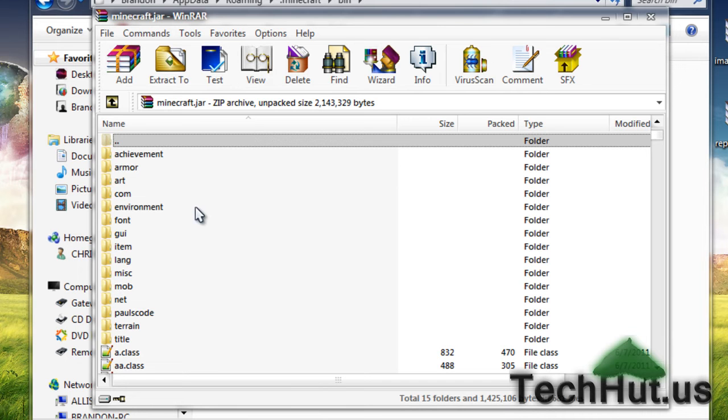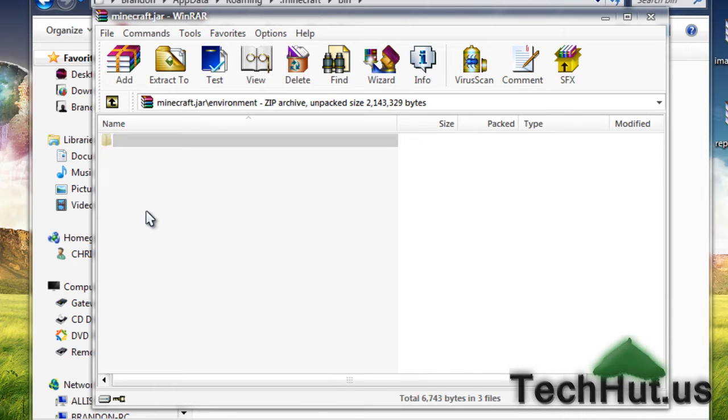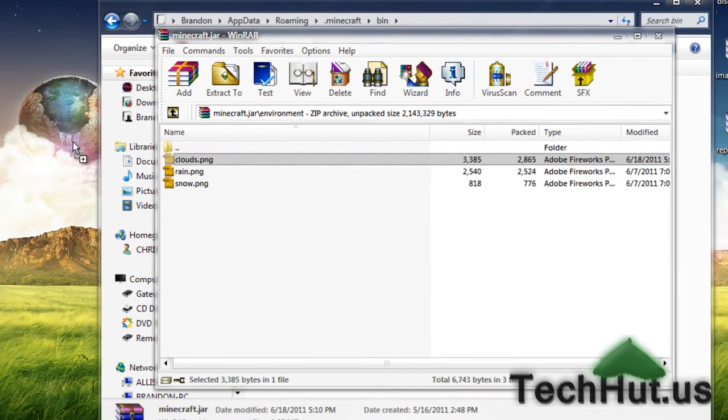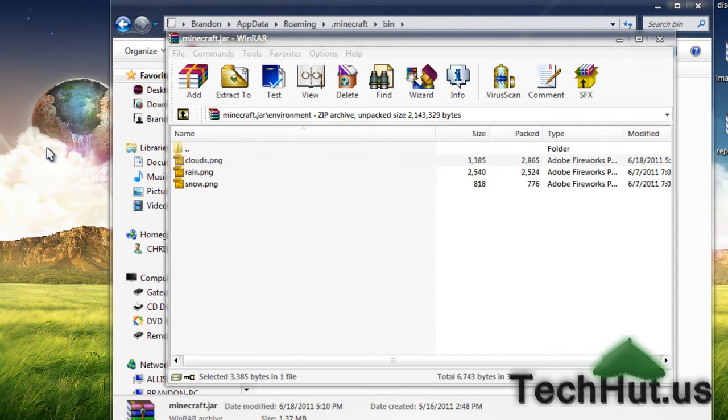This is the important part. What you're going to want to do is click on the environment right here and drag and drop clouds to your desktop.